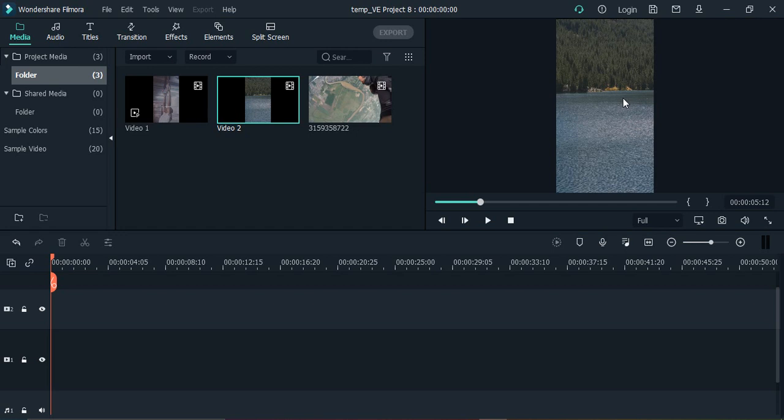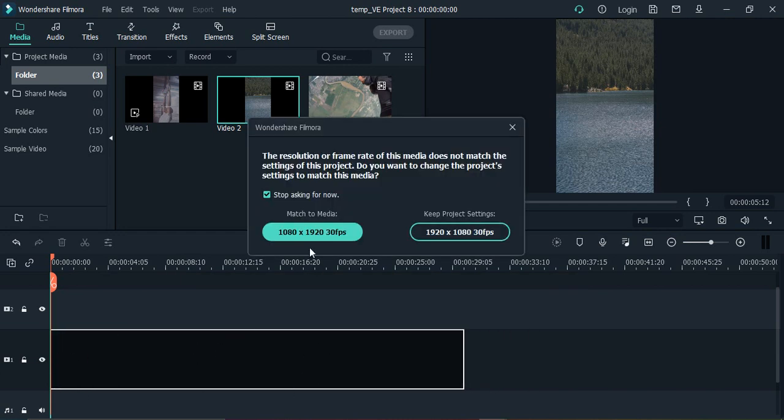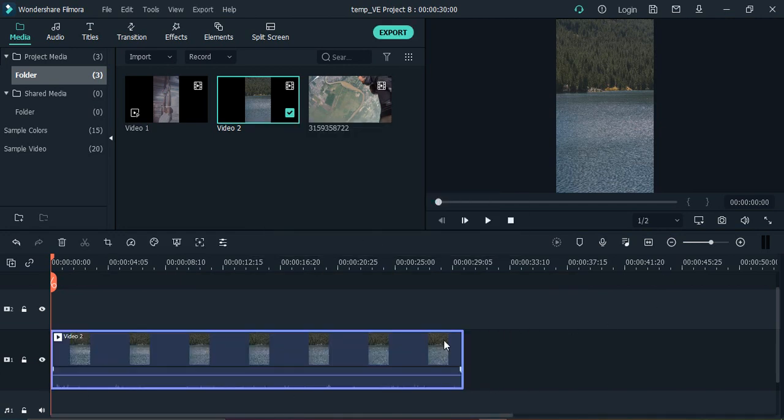One prerequisite for this is that the video quality should be good, preferably HD quality, so that even if you zoom in, the resolution of the whole video doesn't get distorted. Once you have selected a video clip that you want to zoom in, just drag it into the video section and select match to media.